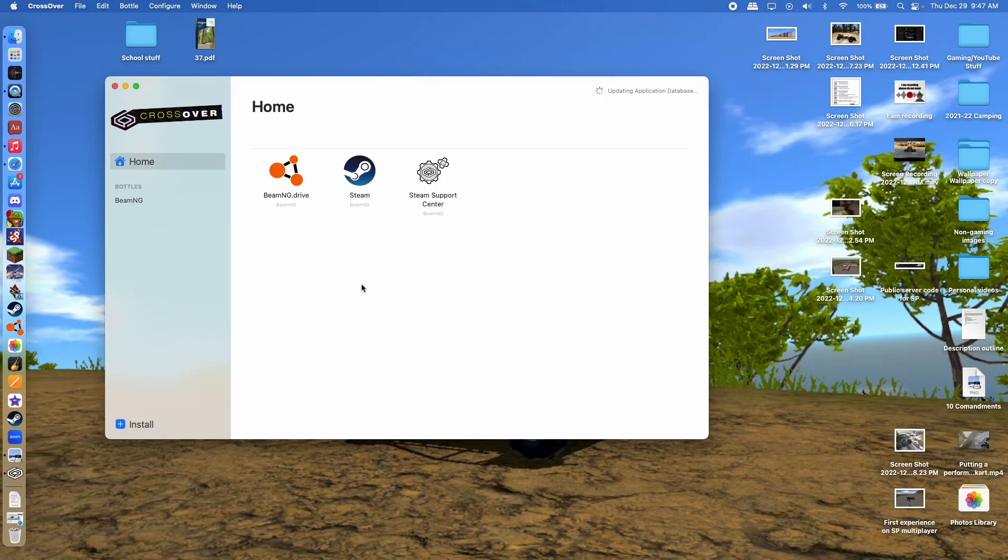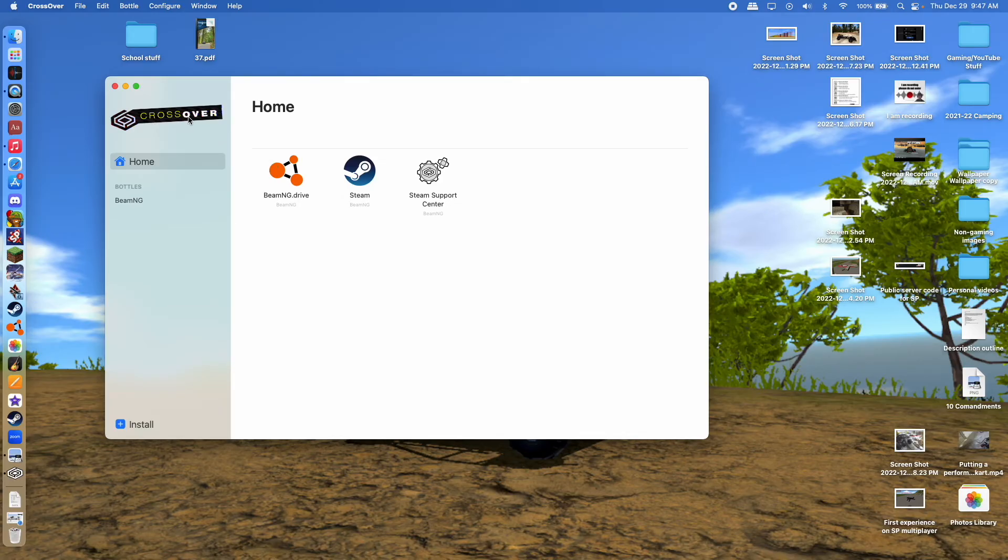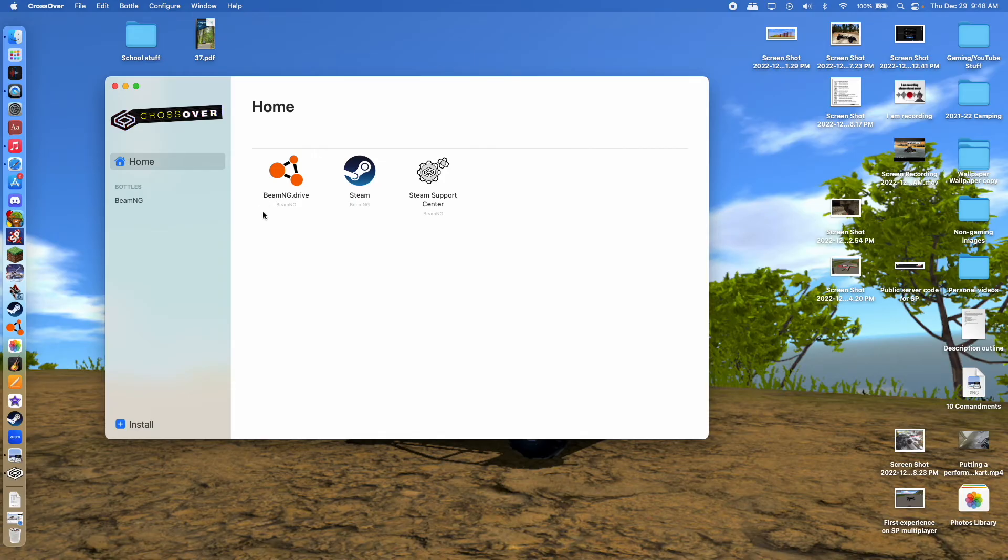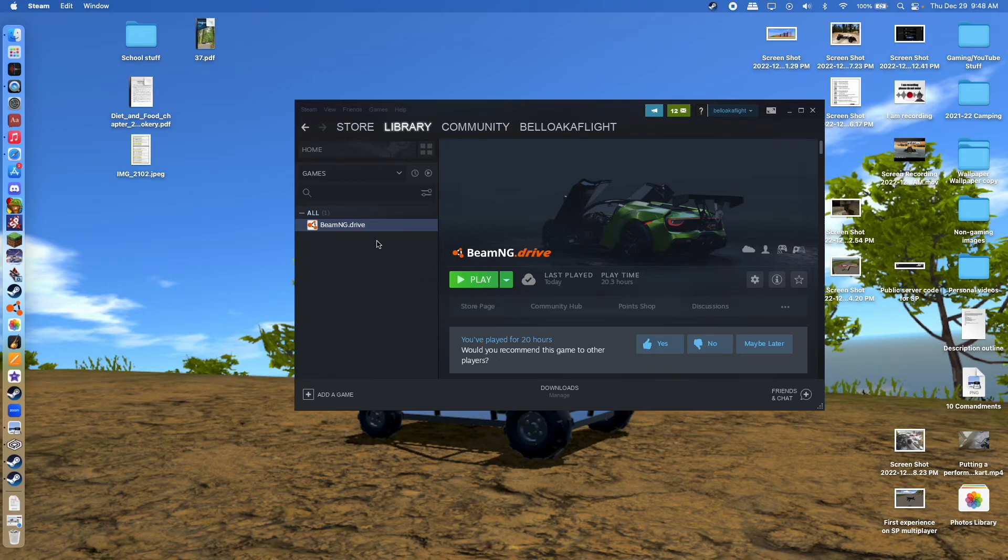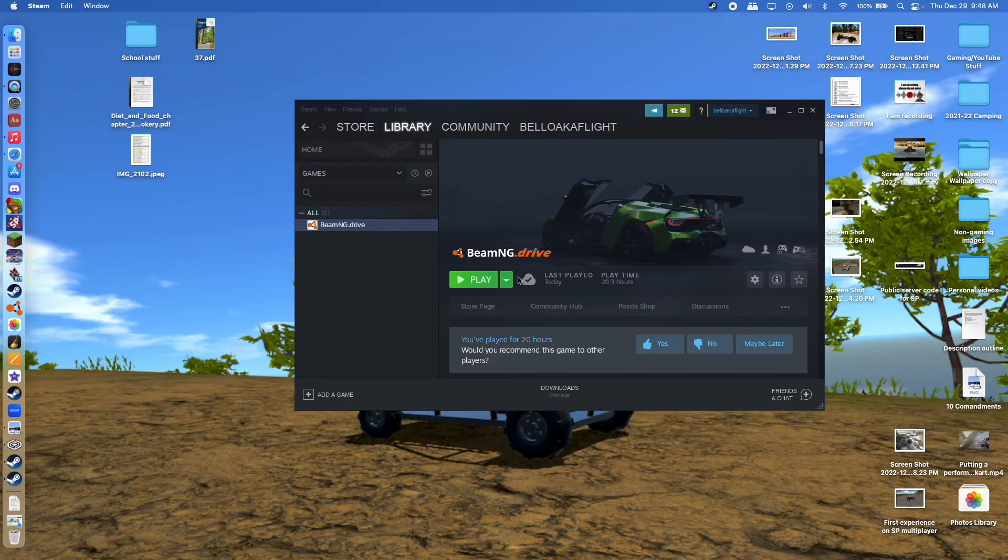So once you get it, I've already got Steam with this, but basically you can download Steam while running Crossover, and that'll get the PC version, and then you can get BeamNG Drive with it. And it installs and downloads just like on a PC, pretty simple. Once you have BeamNG installed, it'll appear in your Steam account, and you'll be ready to play.